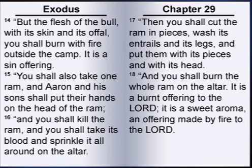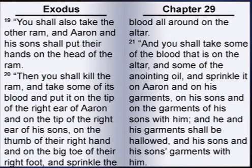You shall also take one ram, and Aaron and his sons shall put their hands on the head of the ram. And you shall kill the ram, and you shall take its blood, and sprinkle it all around on the altar. Then you shall cut the ram in pieces, wash its entrails and its legs, and put them with its pieces and with its head. And you shall burn the whole ram on the altar. It is a burnt offering to the Lord. It is a sweet aroma, an offering made by fire to the Lord.